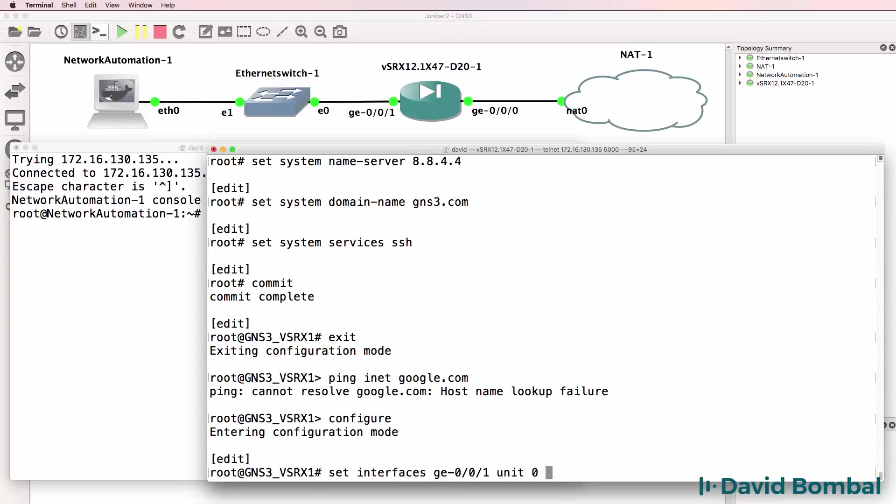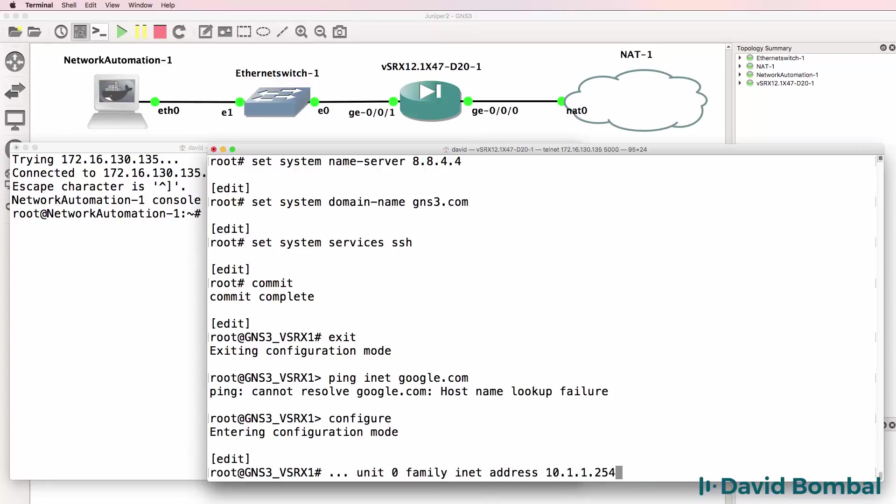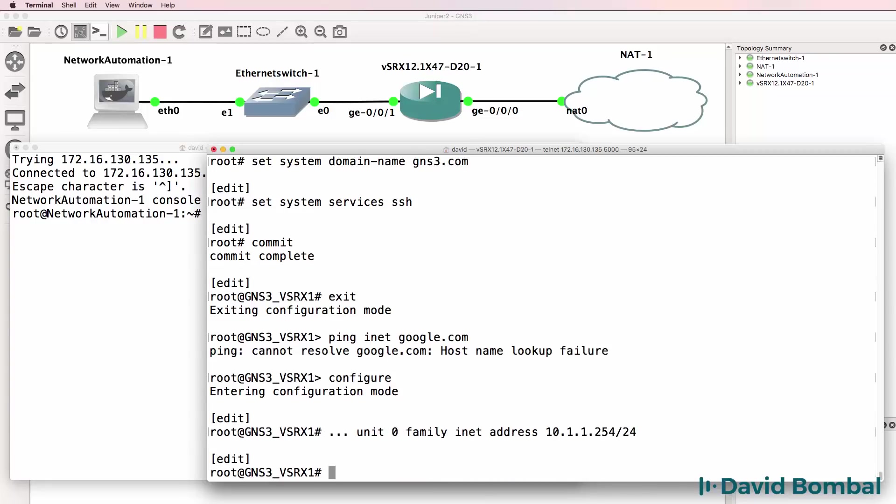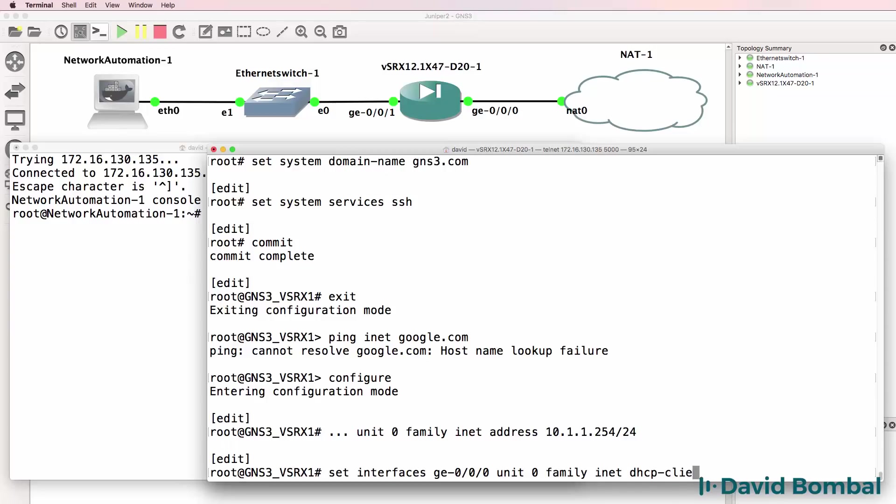In this case I'll configure gigabit ethernet 0/0/1 unit 0 family inet, in other words IP version 4, address as 10.1.1.254/24. And then I'll set gigabit 0/0/0 unit 0 family inet DHCP client.